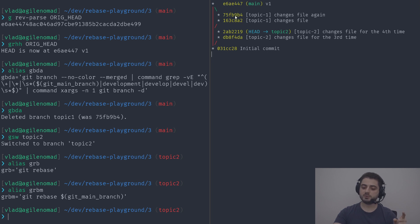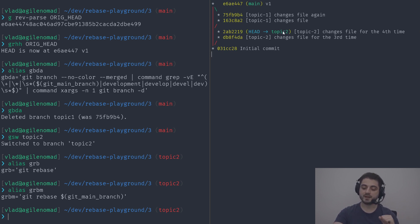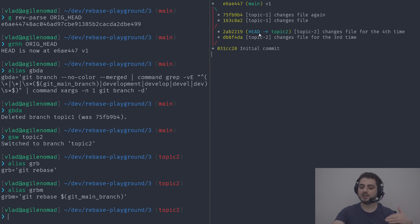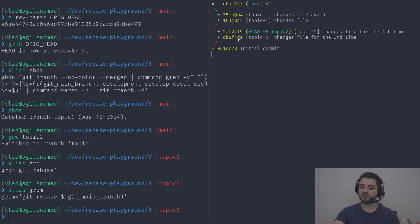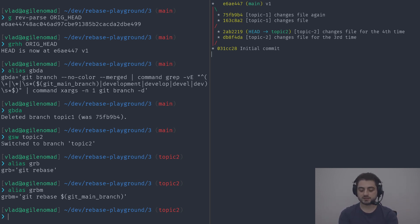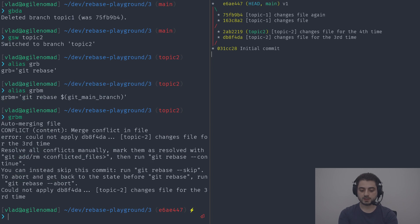At this point the two old commits become unreachable — there's no pointer pointing to them. There's always reflog, but they're essentially gone. Then the magic starts: git looks into those delta files and reapplies them one by one on top of main, creating two new commits with essentially the same changes — unless there are conflicts, which you resolve exactly the same way as merge conflicts.